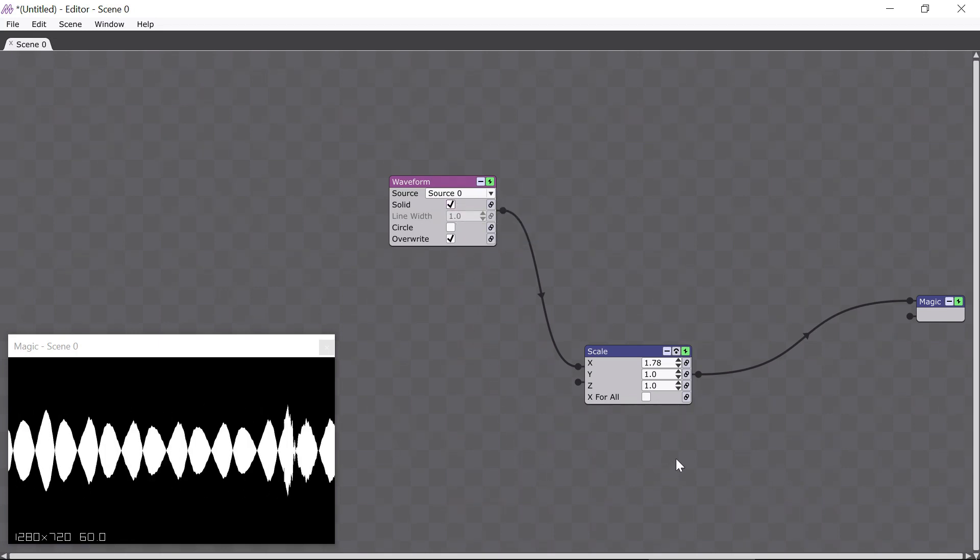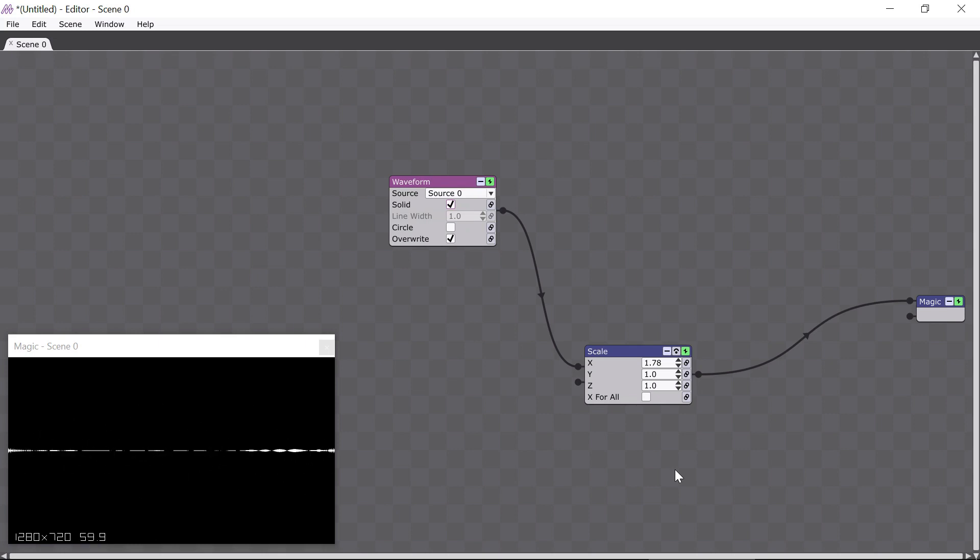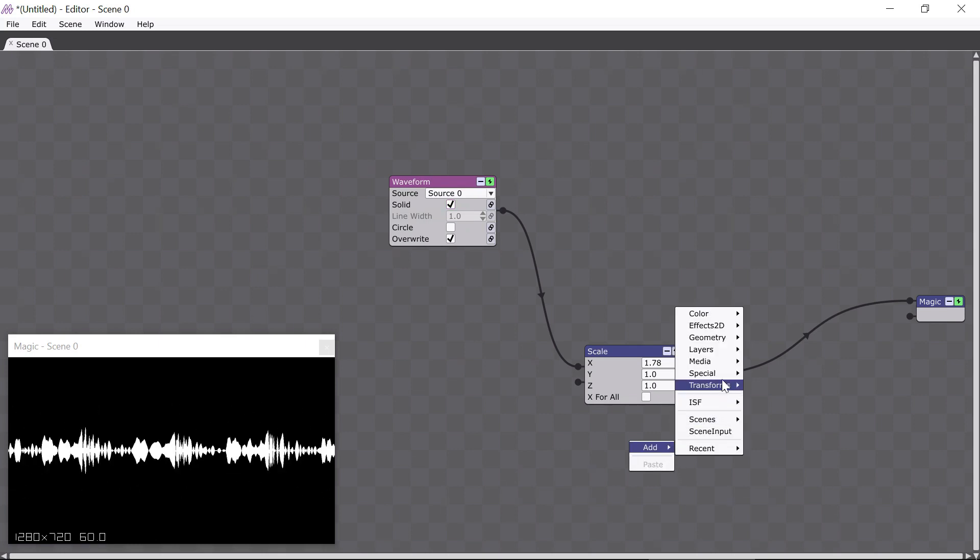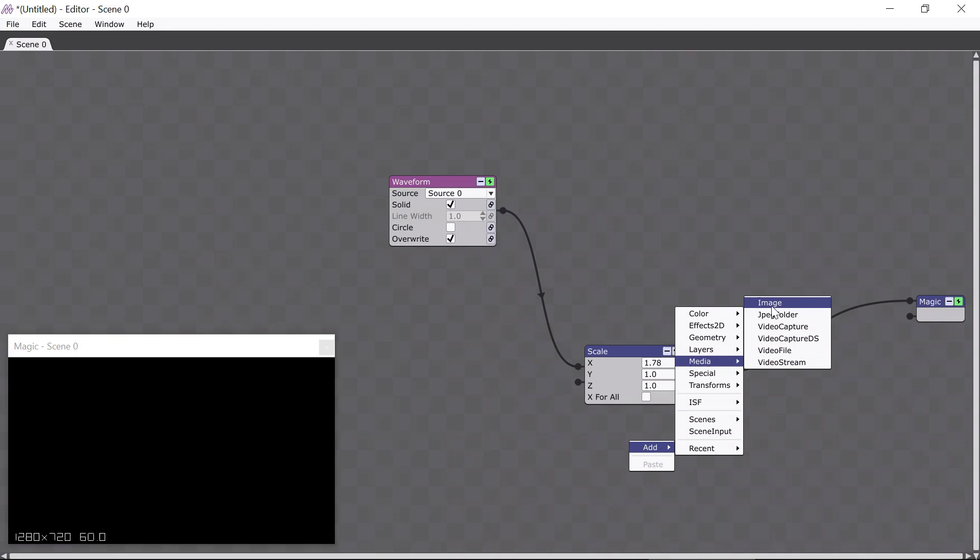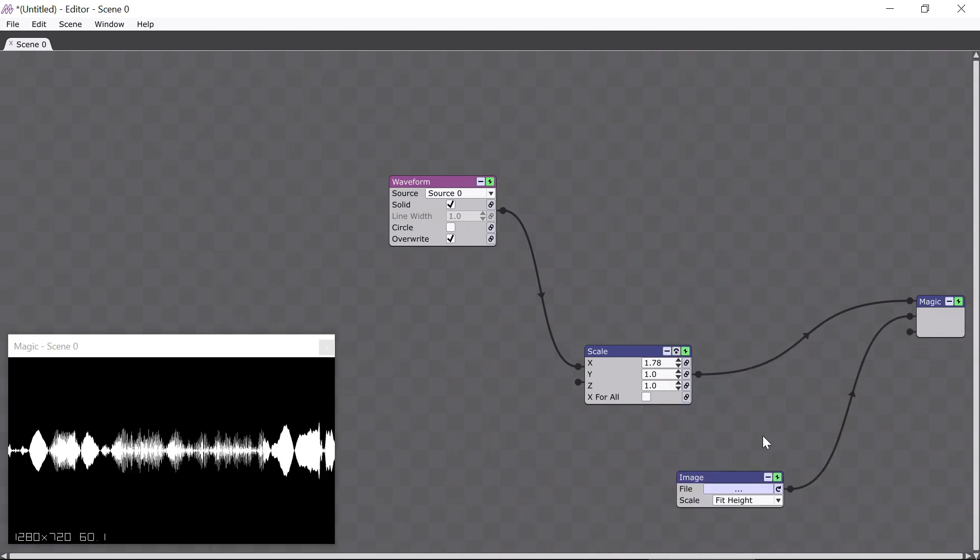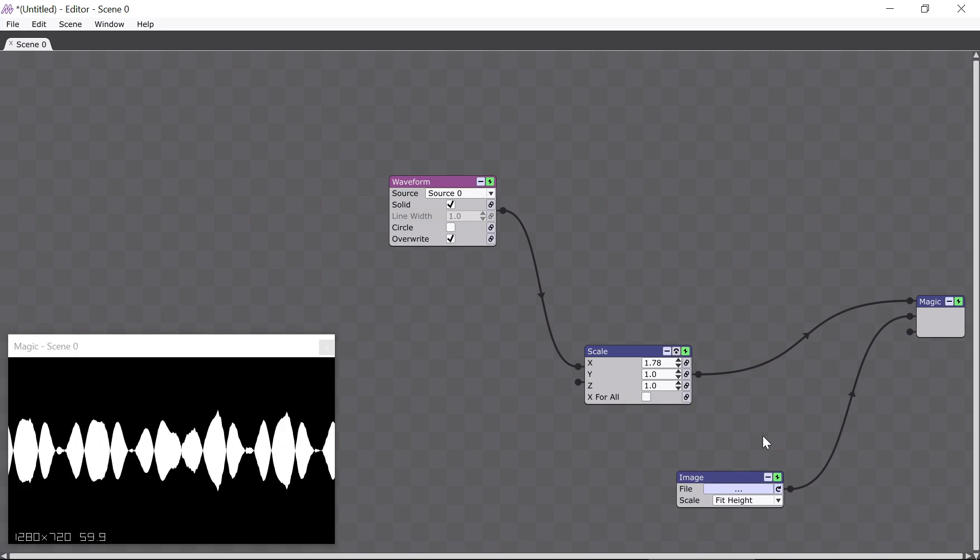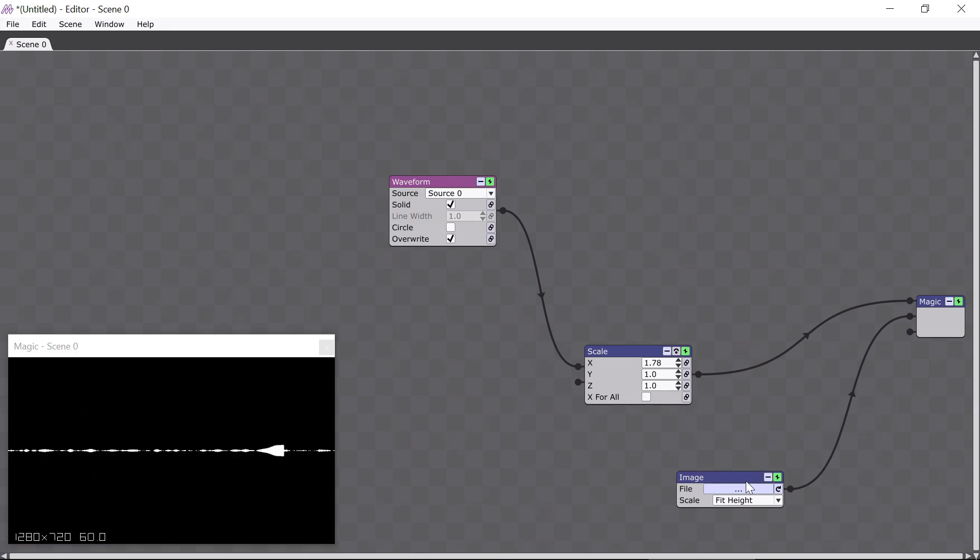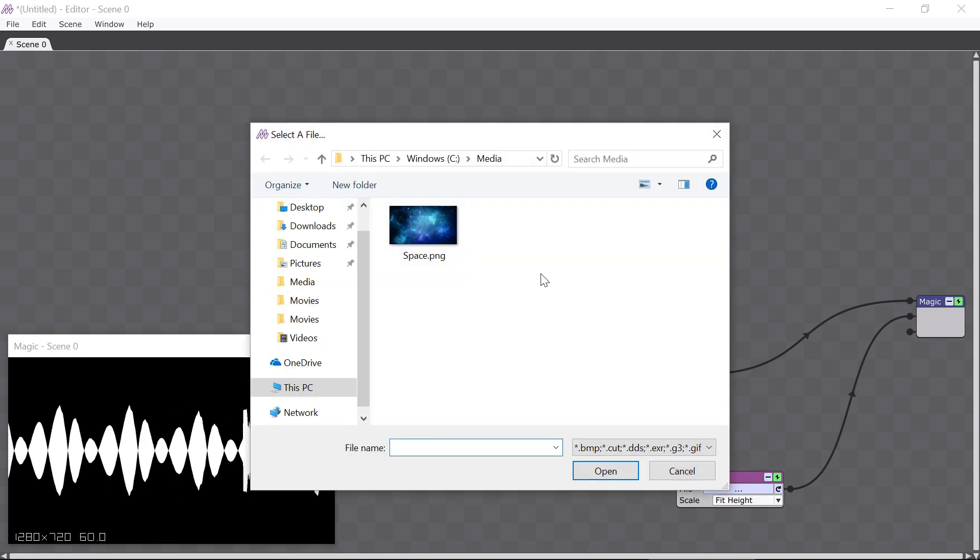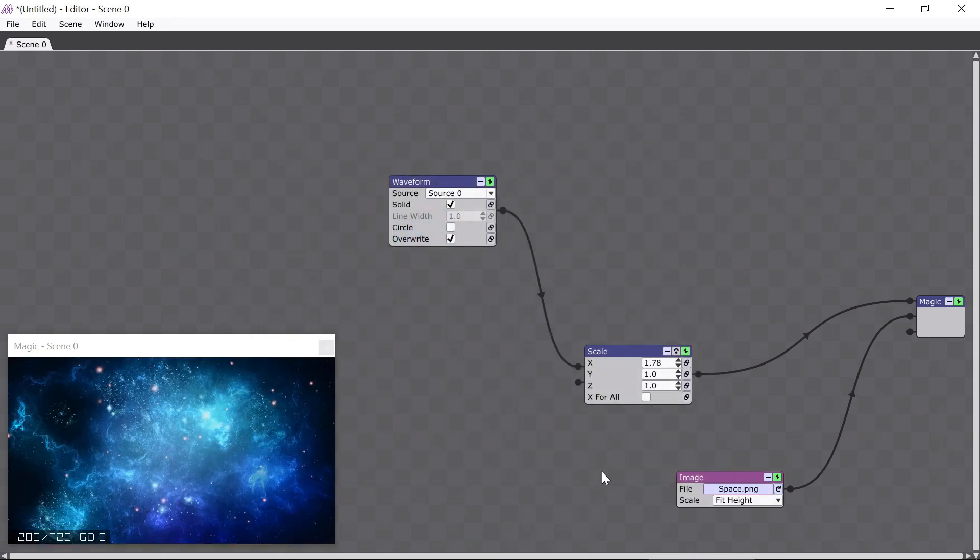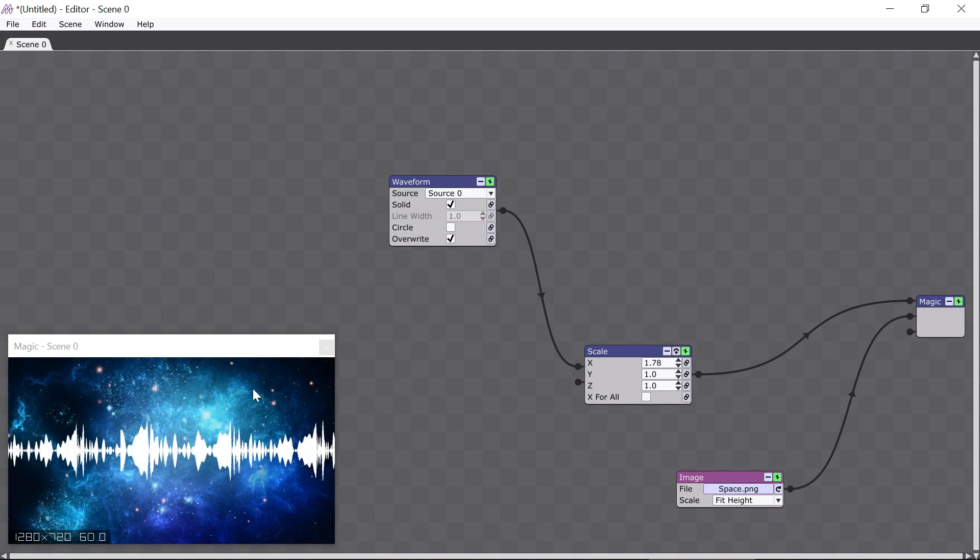Okay, we're going to continue here by adding another module. I'm going to right-click down here and select the Image module. The Image module draws an image file, and most formats are supported, such as JPEG, PNG, GIF, etc. I'll click here in the File parameter to select an image file from my computer. Now you can see that the image is being displayed in the Magic window.